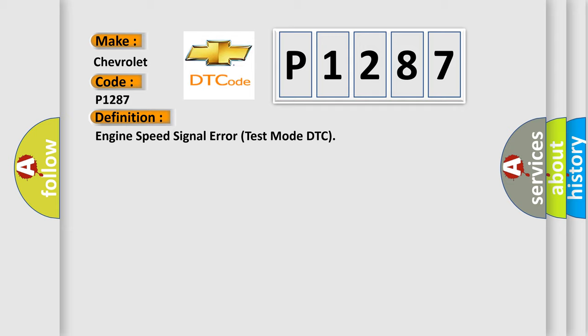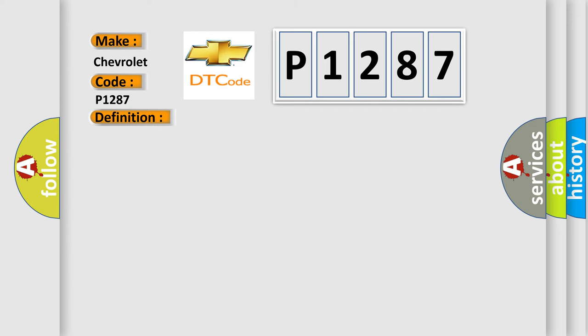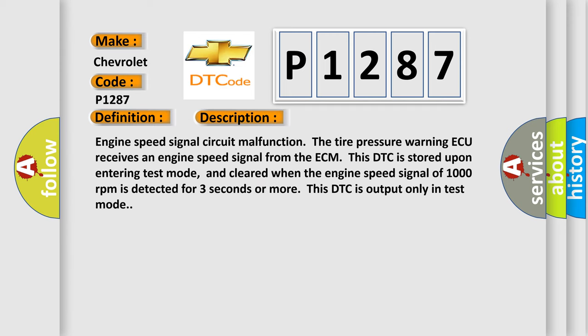And now this is a short description of this DTC code. Engine speed signal circuit malfunction. The tire pressure warning ECU receives an engine speed signal from the ECM. This DTC is stored upon entering test mode.